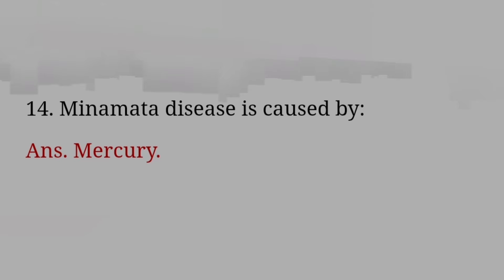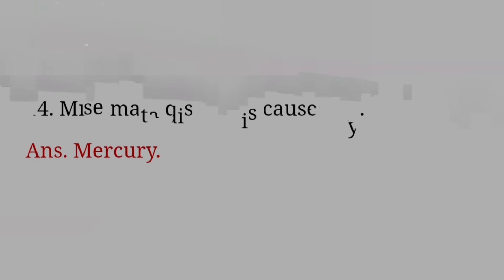The gas liberated in the Bhopal gas tragedy was? Answer: Methyl isocyanate. Heavy water is also known as? Answer: Deuterium oxide.